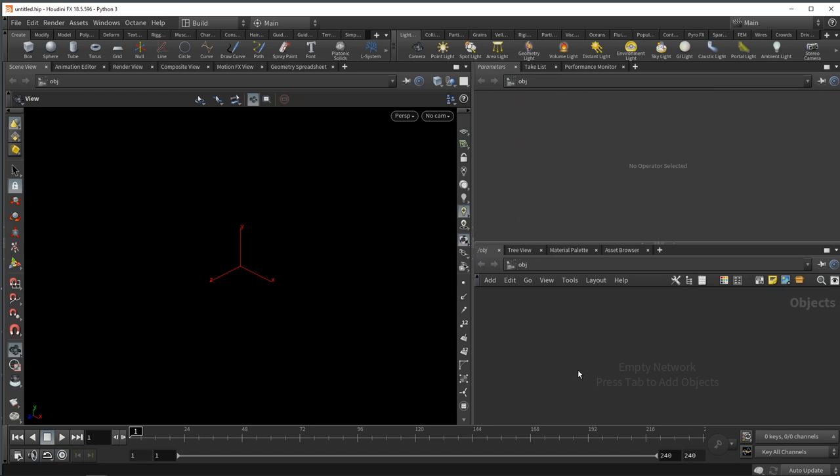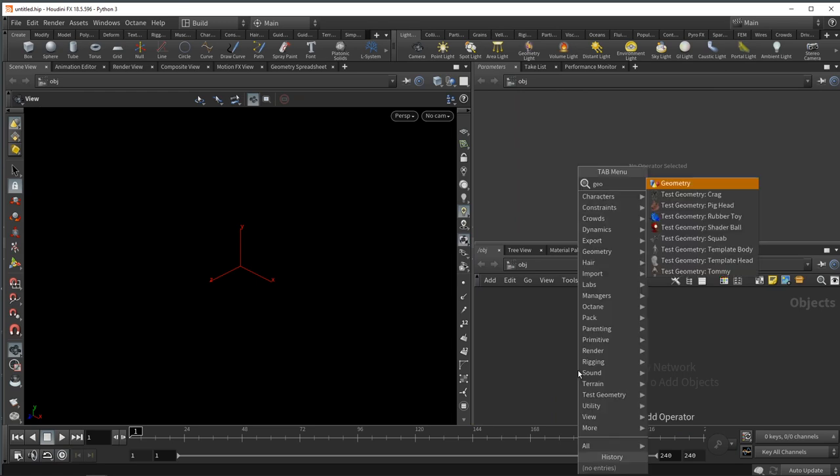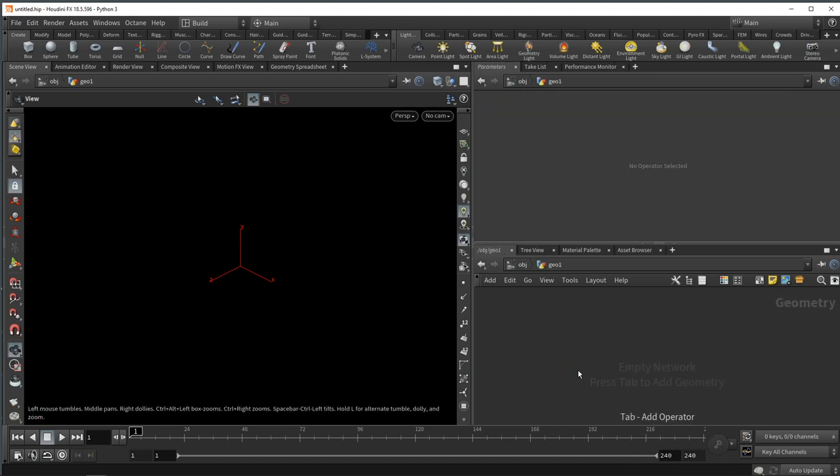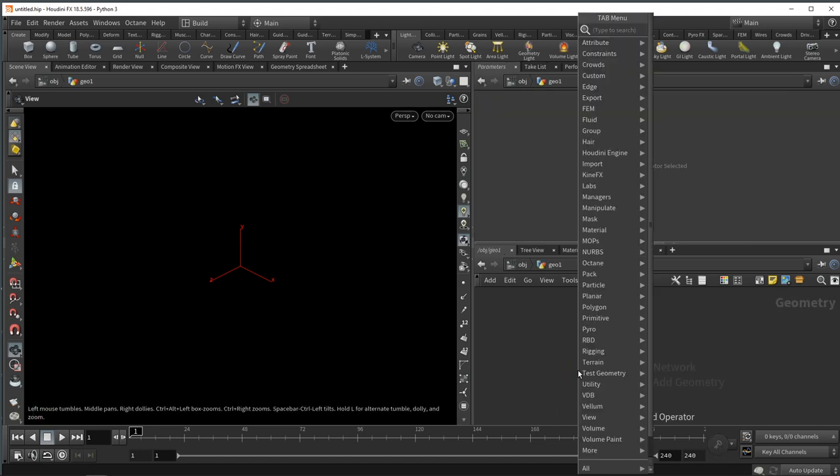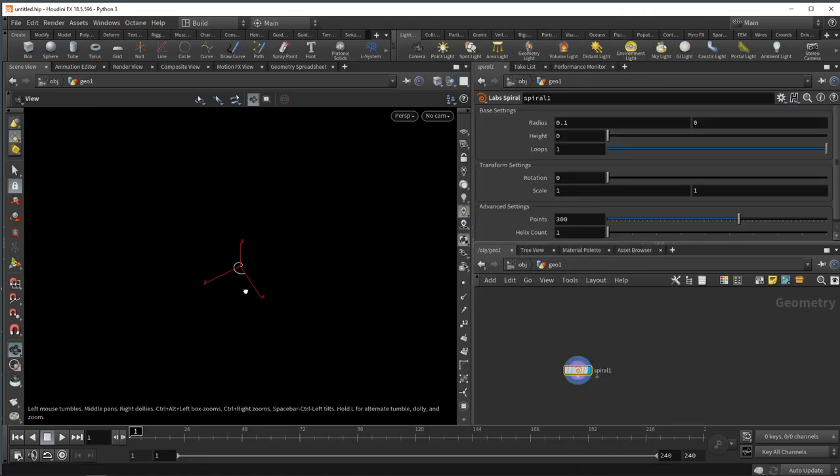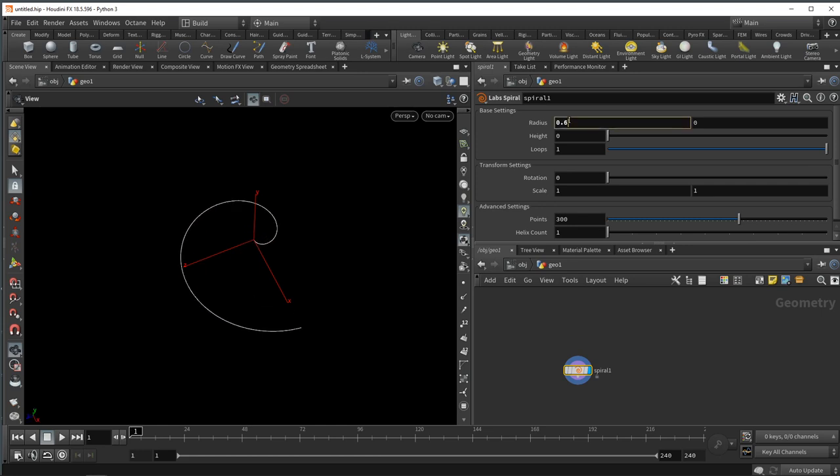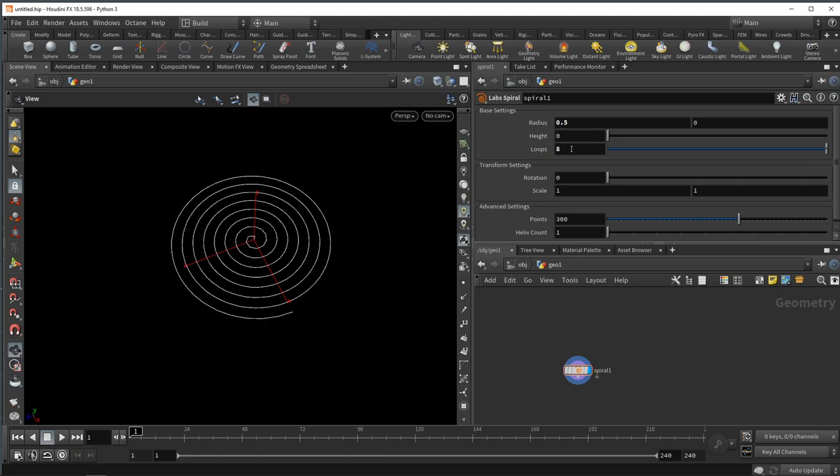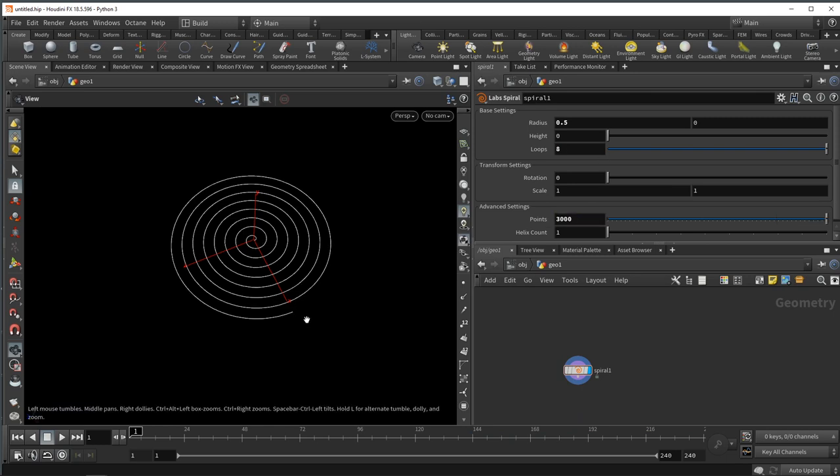To build this spider net, I want to start by building the underlying geometry. I'm going to drop down a geo node, dive in there, and then use the labs spiral tool to create a spiral along the z and x plane with a radius of 0.5, giving this maybe eight loops and around 3000 points. So we have this neatly subdivided spiral here.